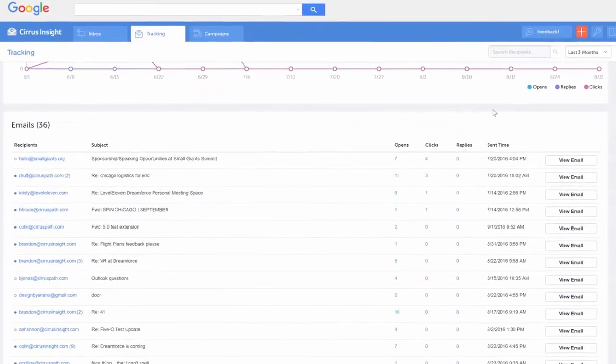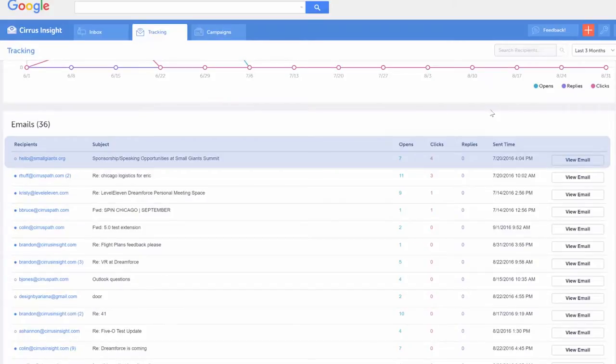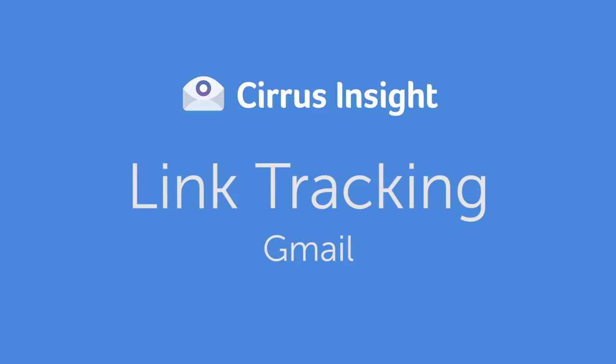When you scroll down, you'll see more details about the tracked links such as the recipient, what the email was about, its tracking information, when it was sent, and you can view the actual email. Pretty neat, right?